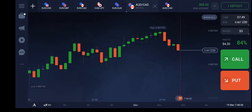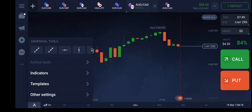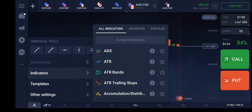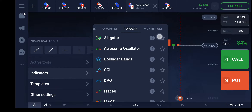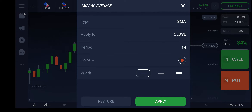Today we are going to see a simple moving average strategy along with parabolic SAR. Let's get started — I'm going to apply a couple of indicators, the popular one being the moving average.